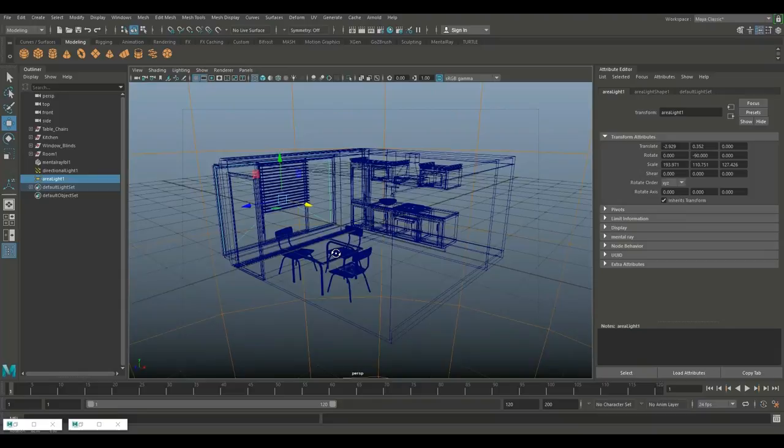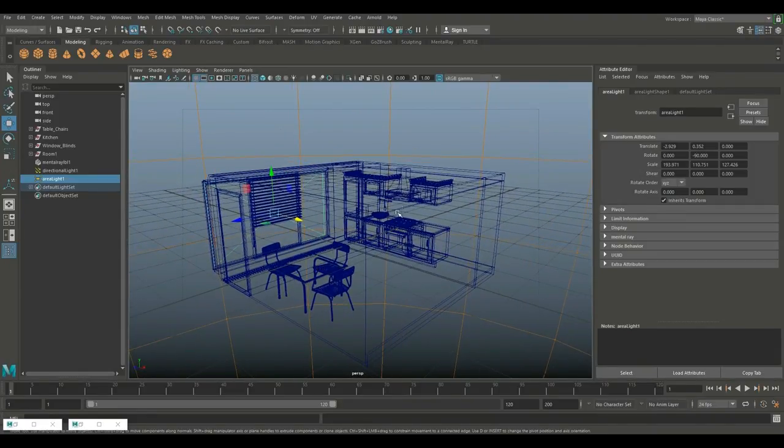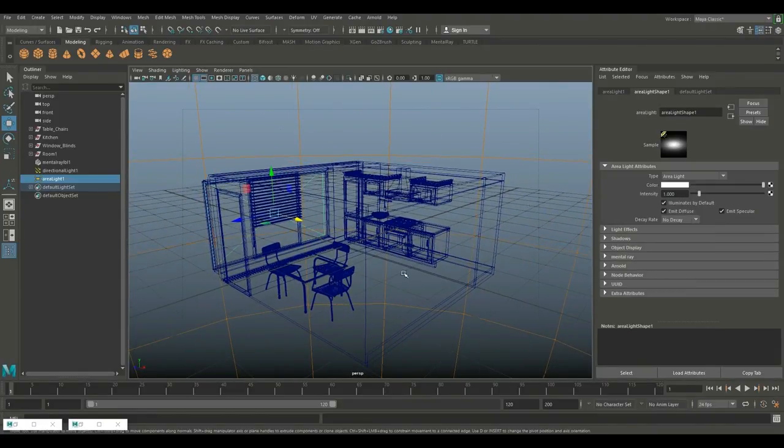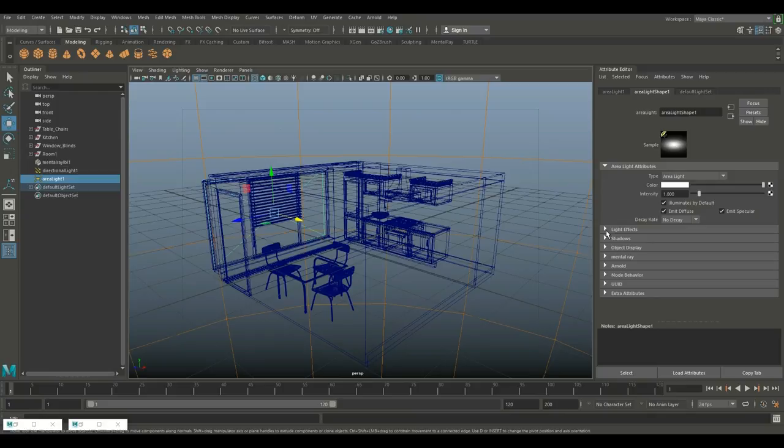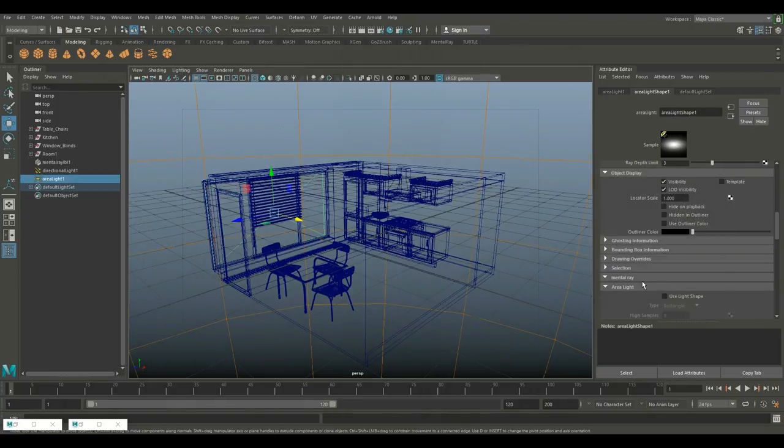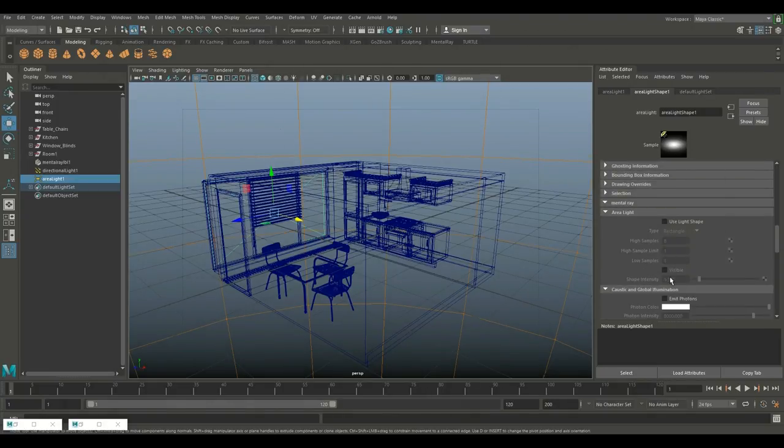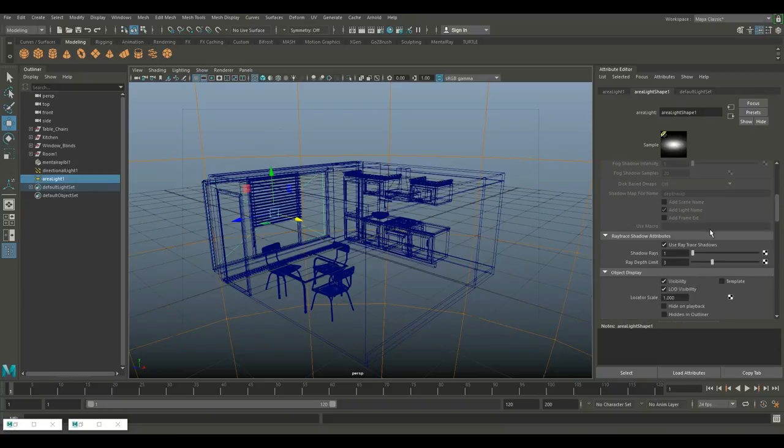We need to do a couple of tweaks. First of all what I want to do is I want to go into the area light shape of that area light and what I want to do is I want to make sure that it's using that shape. So I'm gonna go in and I need to look for where this is at. Okay so it's under area light.